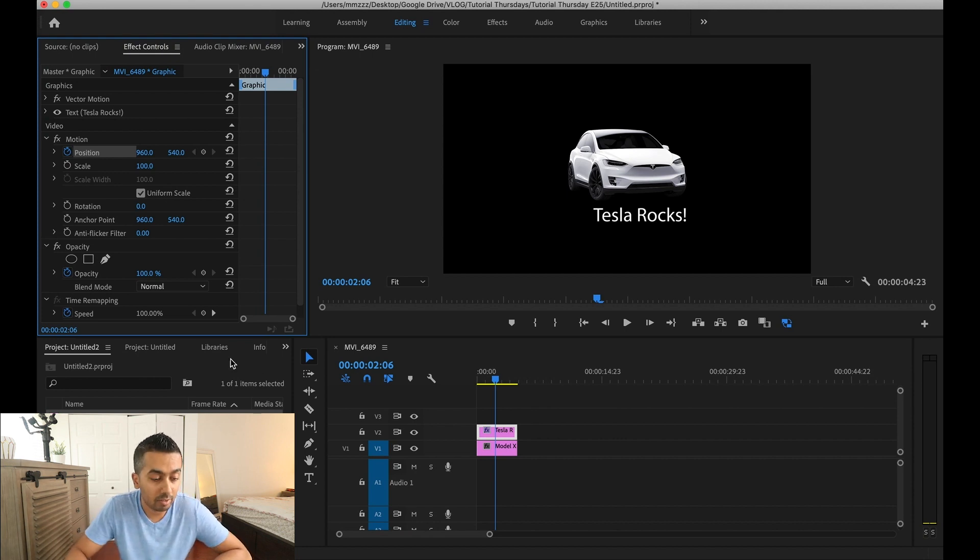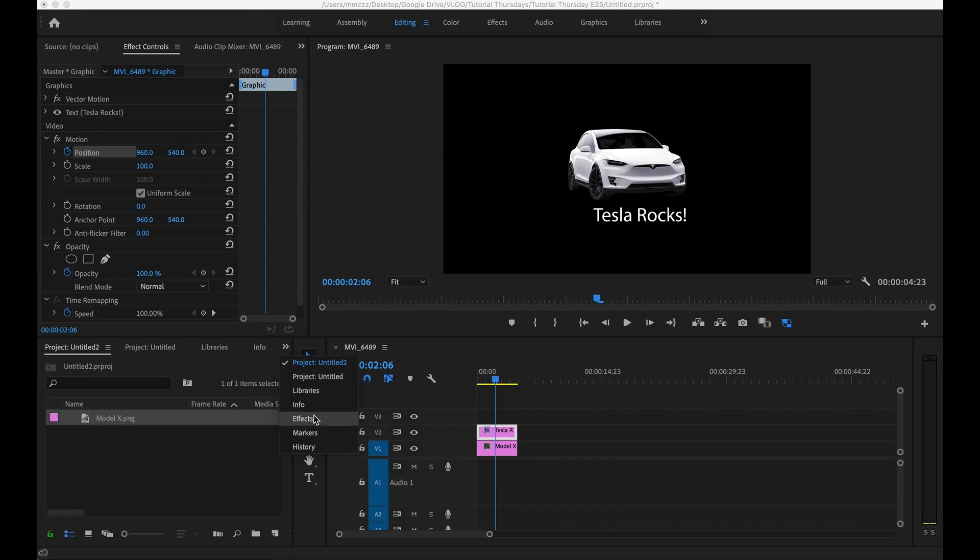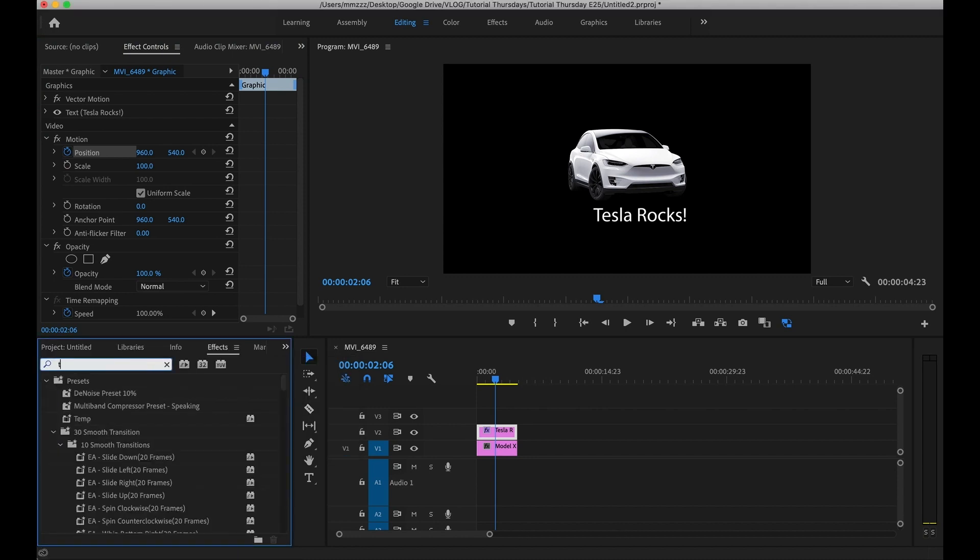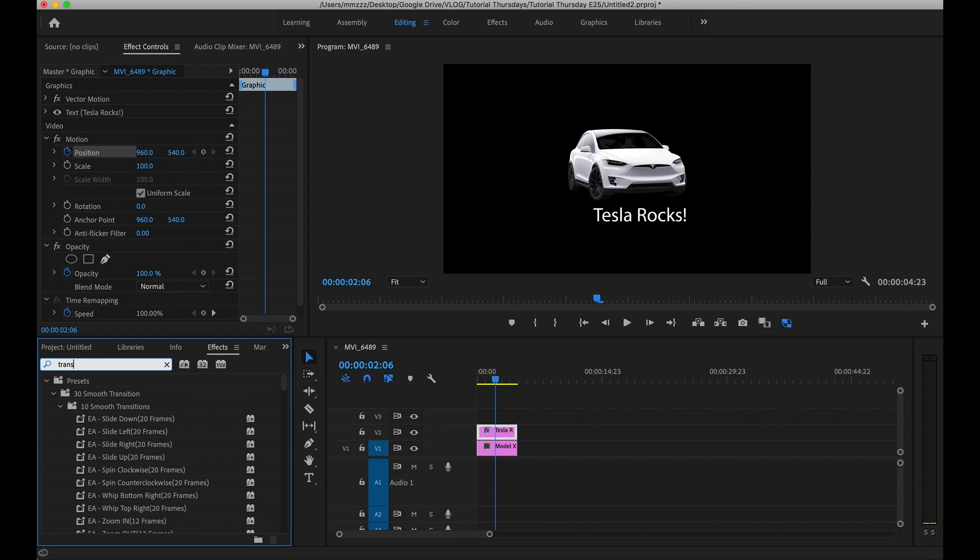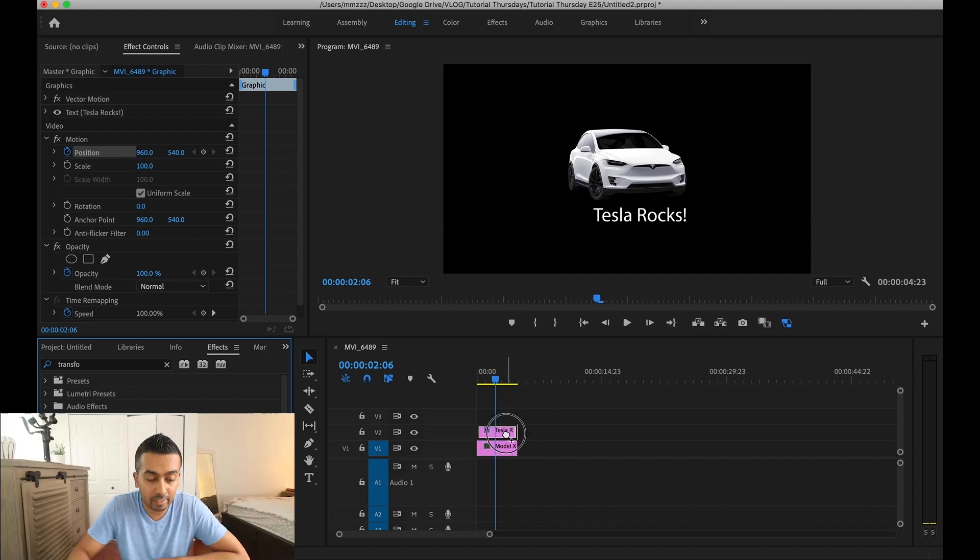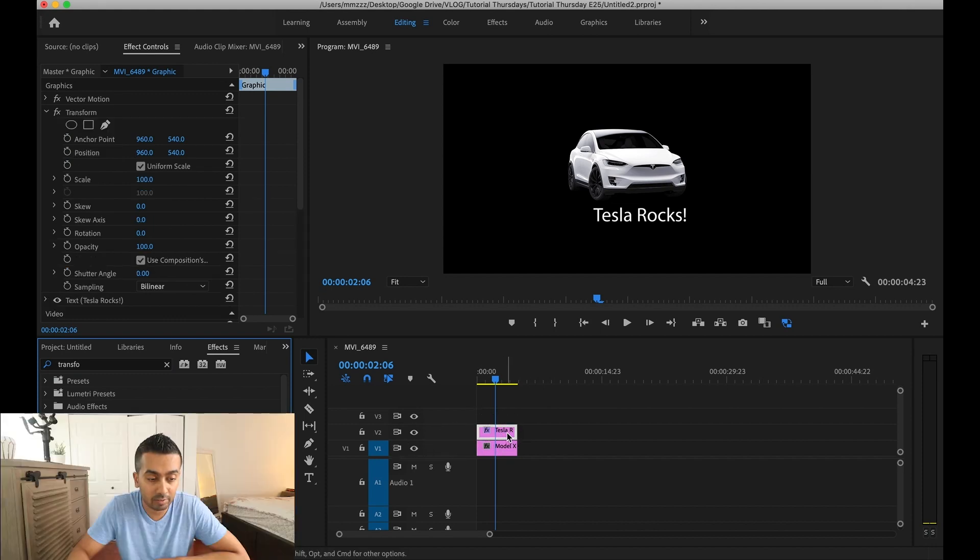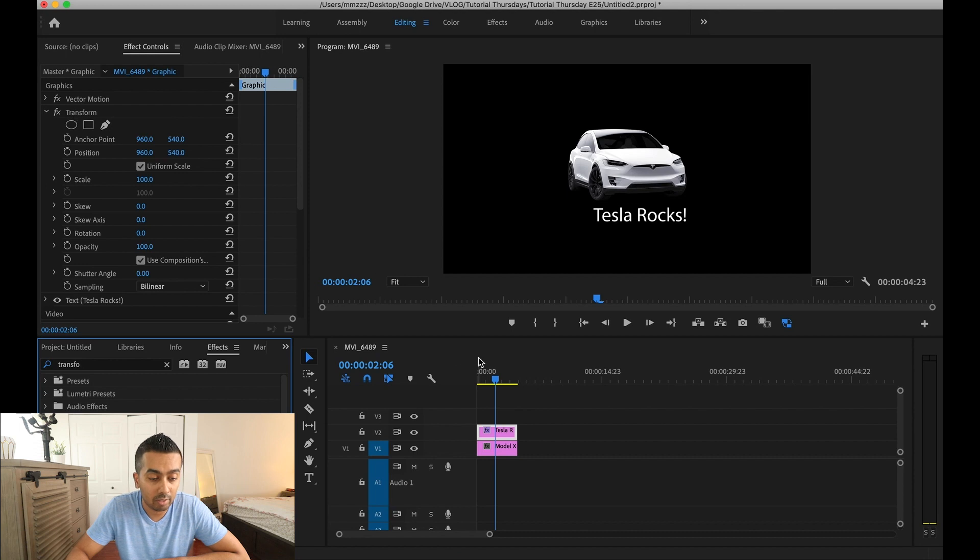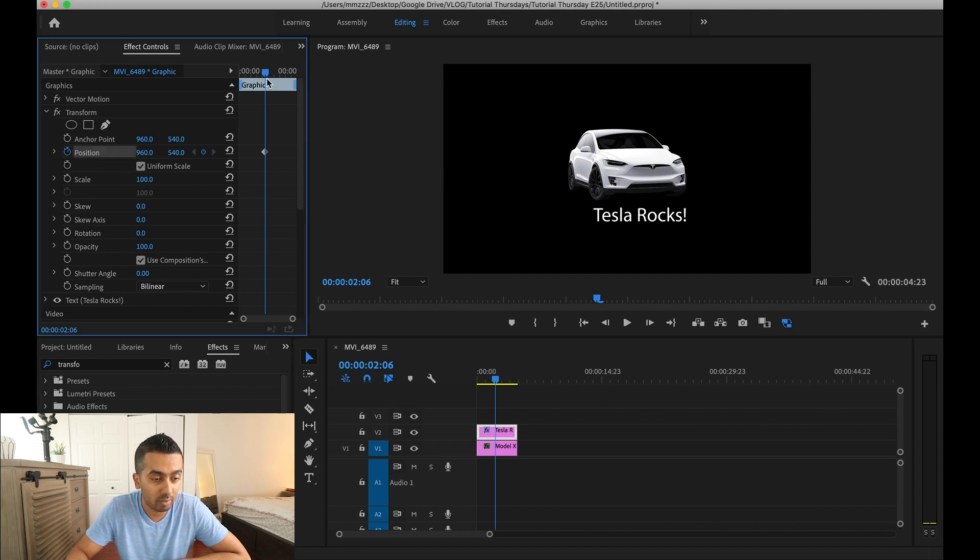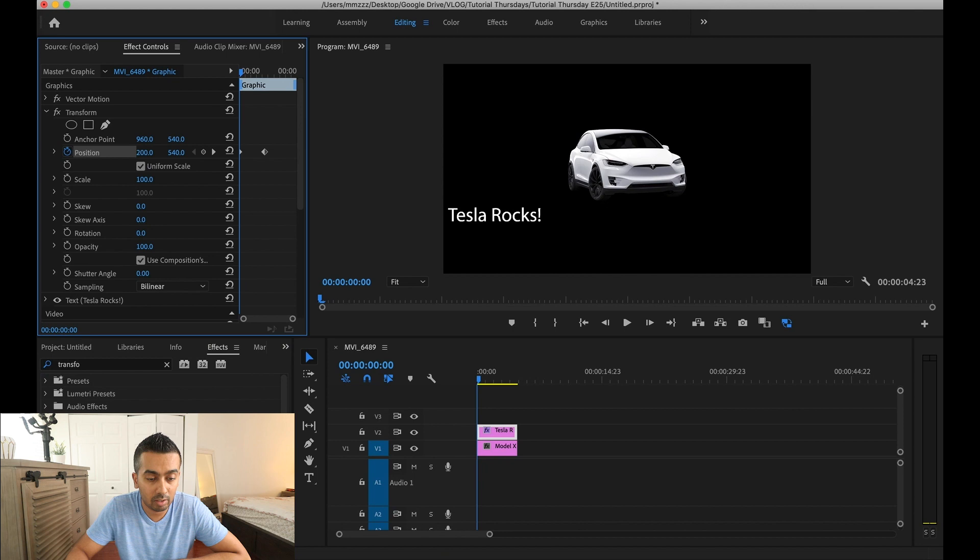We're going to add some motion blur to this. So under your effects panel I'm going to start typing in transform and then you'll see a distort and then you'll see a transform. Click and drag that on top of your text and then you'll see the transform pop up here and we're going to do the same thing. We're going to create those keyframes again, this time under transform not under the other section. I'm going to create one there and move this out of the way.